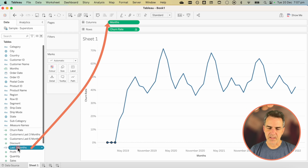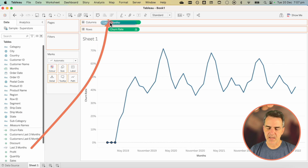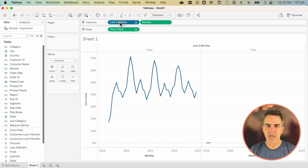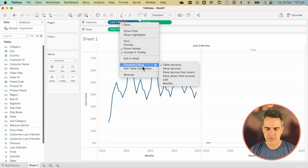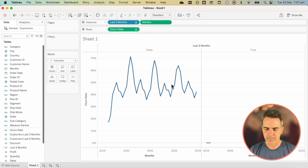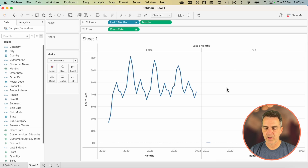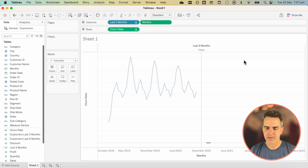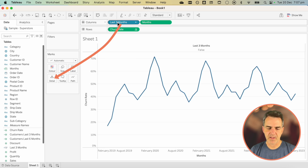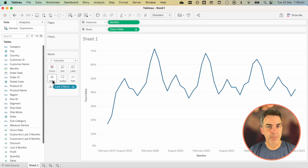Click OK and drag that field to the columns. Right-click on Last Three Months, choose Compute Using and then Months. You'll see down in the True section we have our first three periods. Right-click on True and choose Hide. Then move Last Three Months to the Detail shelf. Now you have your three-month customer churn rate.